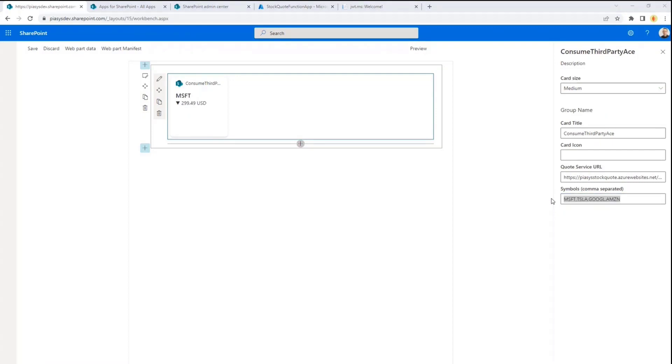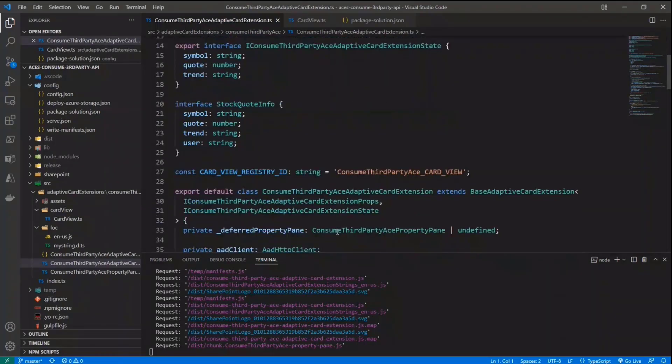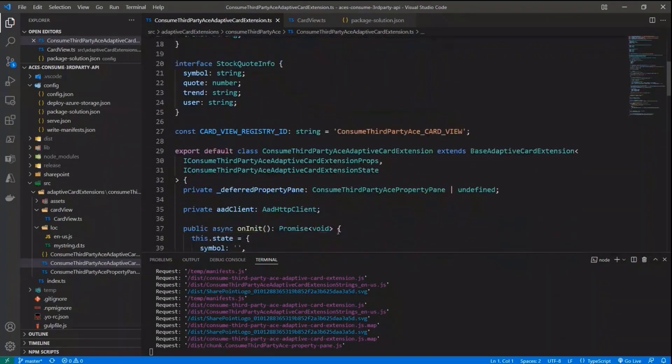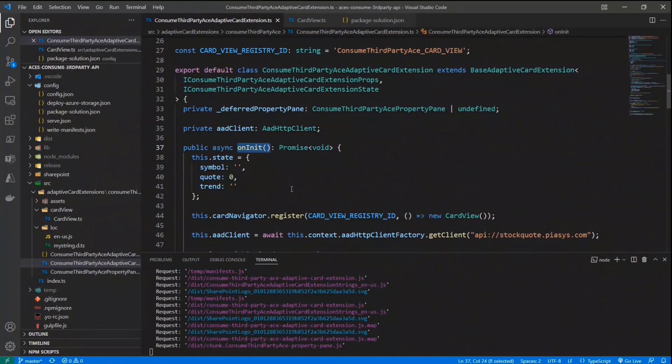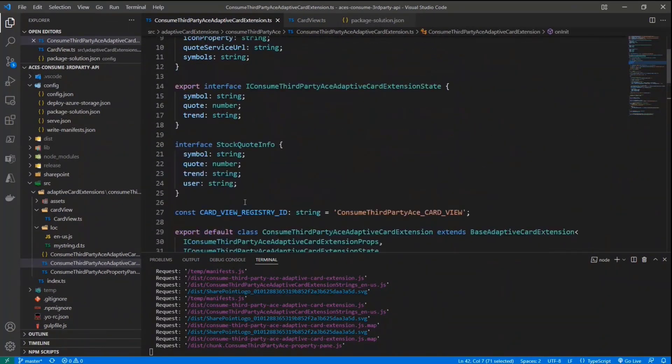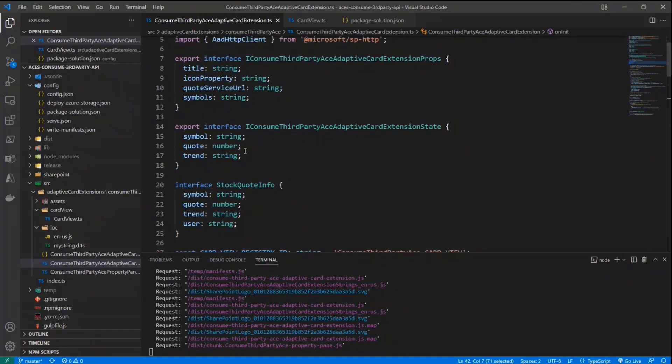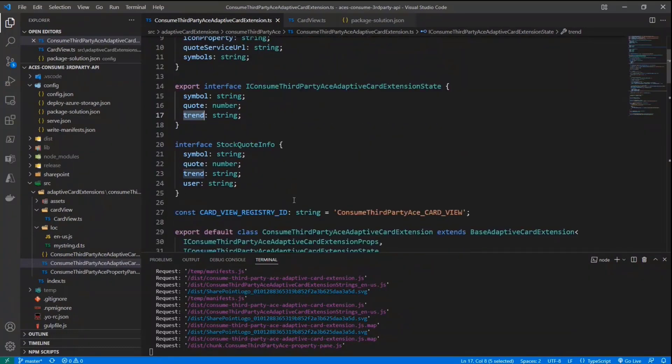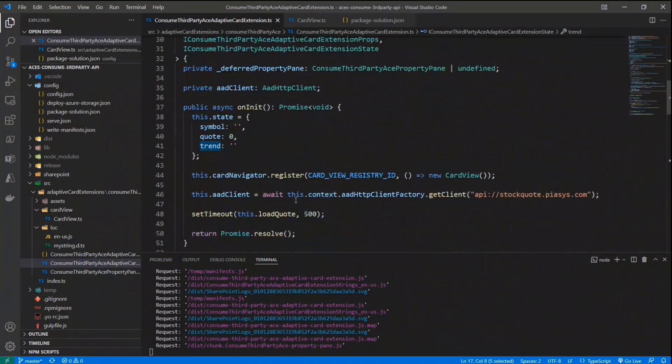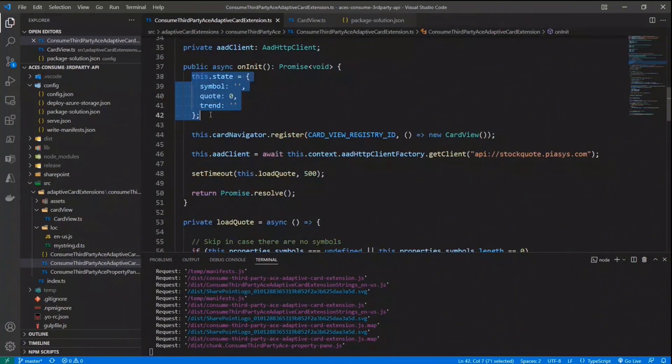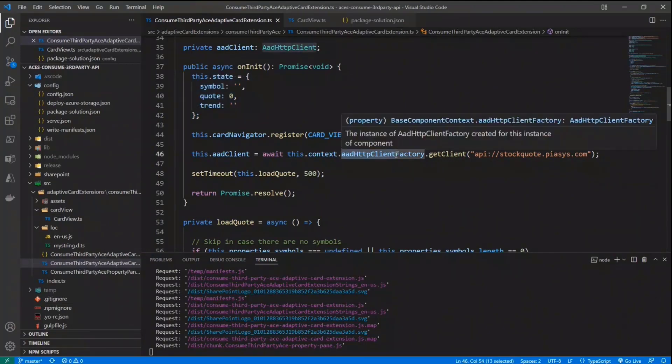So first of all, let me show you the SharePoint framework solution. So here we are in the adaptive card extension. And this is a very simple adaptive card extension in which in the on init method, I simply configure the state of the ACE. And in fact, in my state, I simply keep track of the current symbol, current quote, and the trend up or down for the current quote. Then we have in the on init method, the initialization of this data. And we create an instance of an AAD HTTP client object that we have in SPFX.